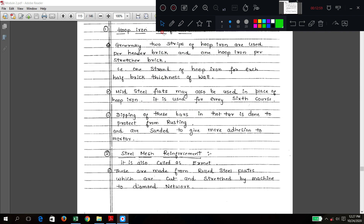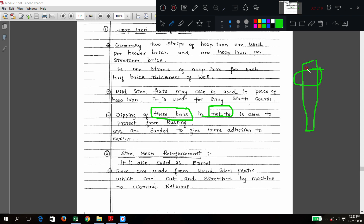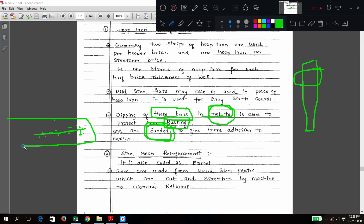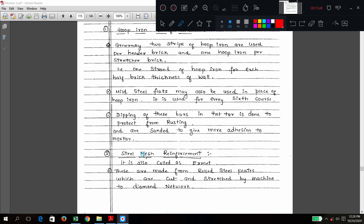Before placing the bars, they need to be dipped in hot tar for proper bonding with the bricks and surrounding cement, and also to protect them from rusting. After dipping in hot tar, a little sand is sprinkled over the bar so it becomes a rough surface, making the bonding with the bricks very strong.